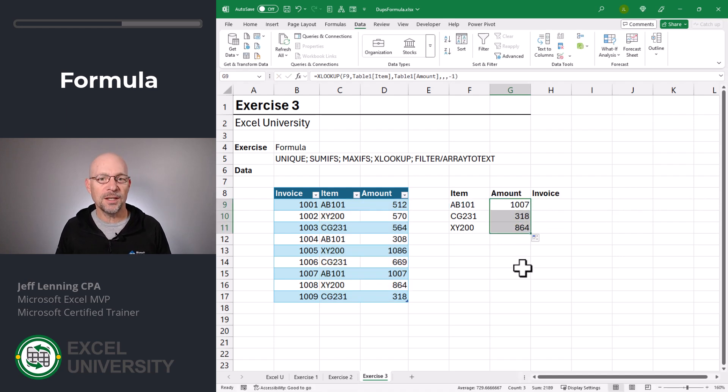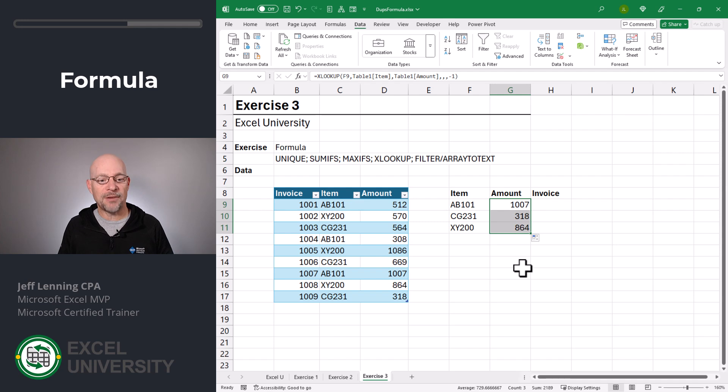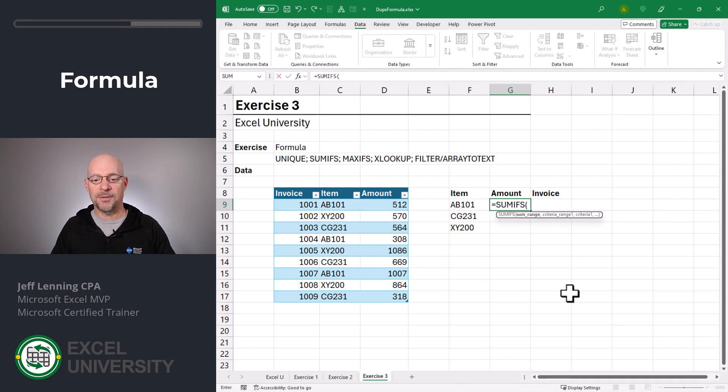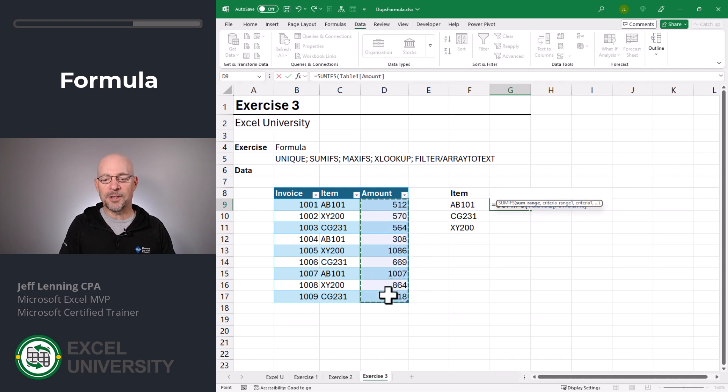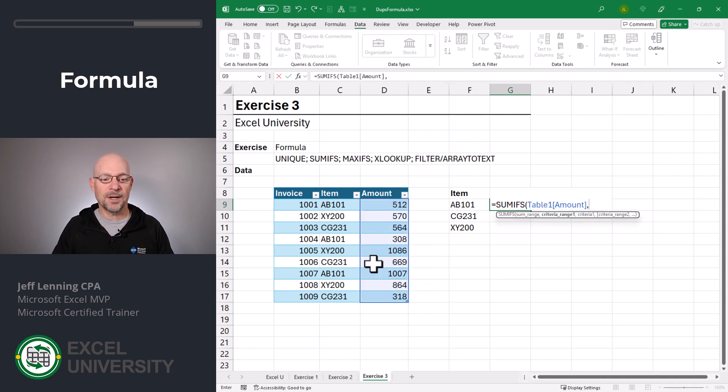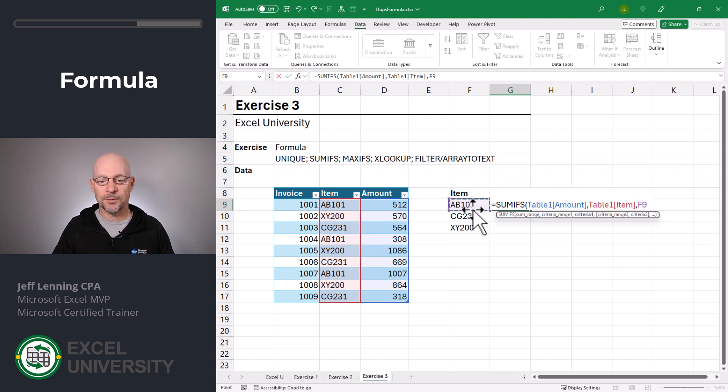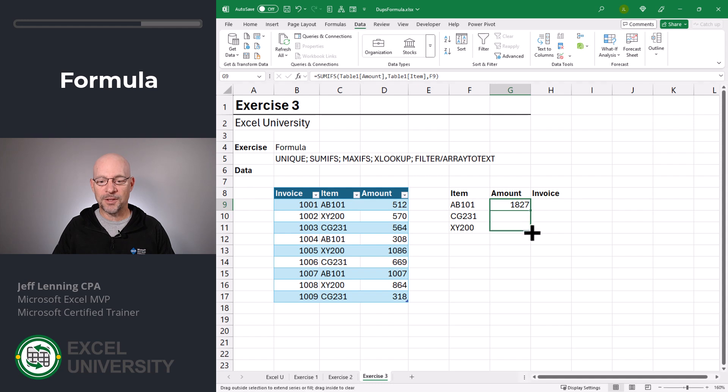So as you can see, anytime we're removing duplicates from a range that has multiple columns, we need to think about what we want to have happen to those other columns. I'm once again going to sum the values in the amount column. I want to add up this column of numbers, comma, I only want to include those rows where the item number is equal to our item, close function and enter. And now we can fill this down.